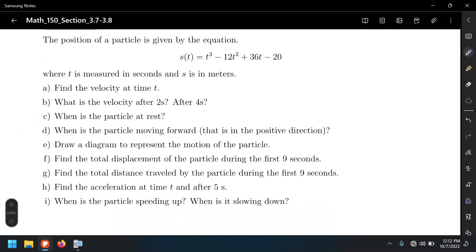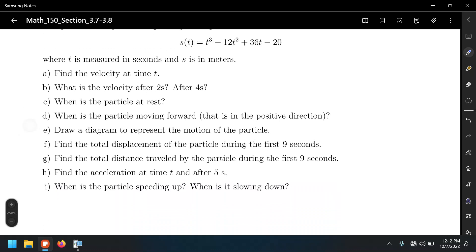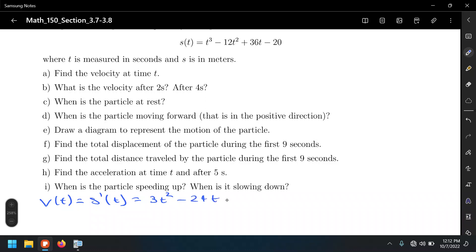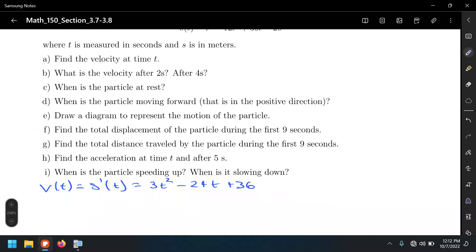Letter A: find the velocity at time T — that is, find the velocity function. We need to find V of T, which is the first derivative S prime. The derivative of t³ is 3t², minus 2 times 12 gives 24t, and the derivative of 36t is 36. So the velocity function is V(t) = 3t² − 24t + 36.